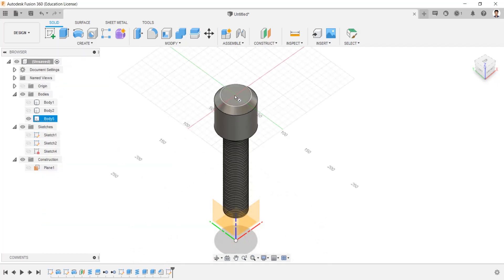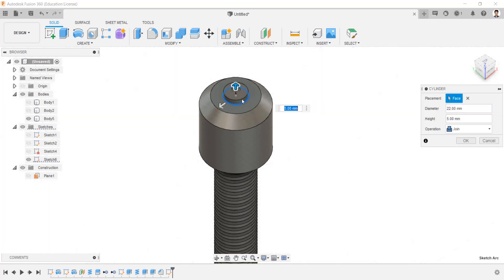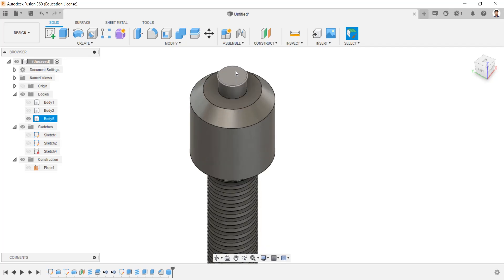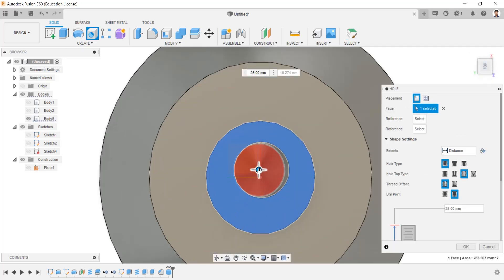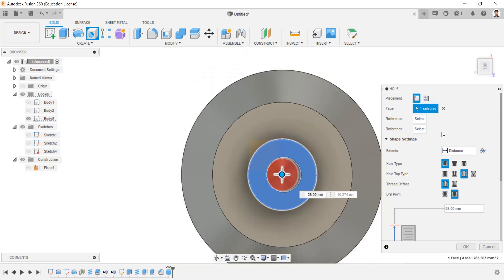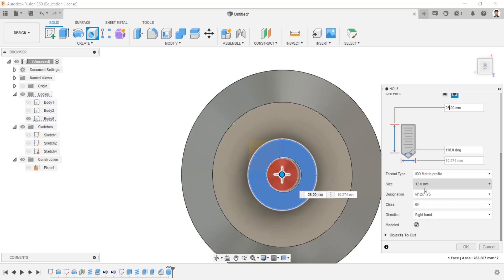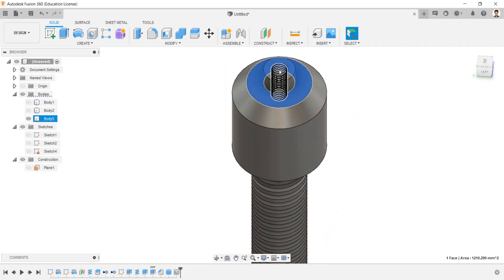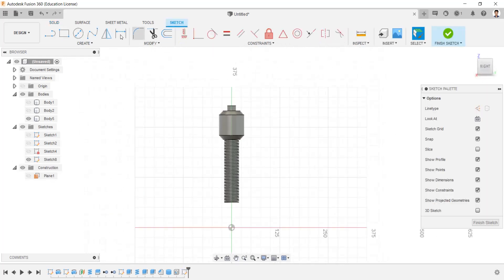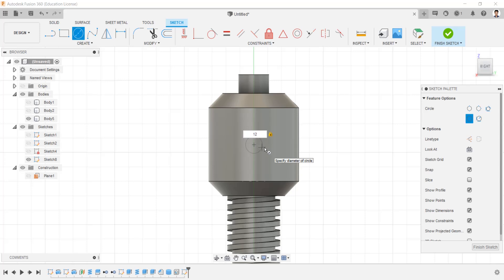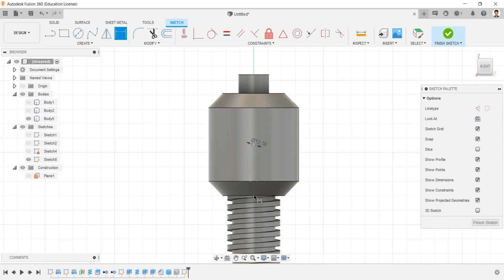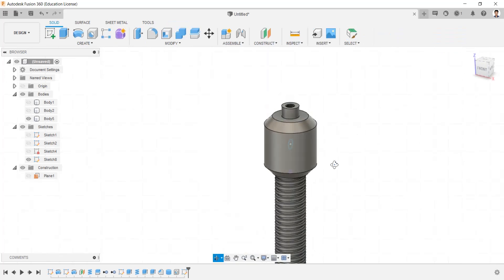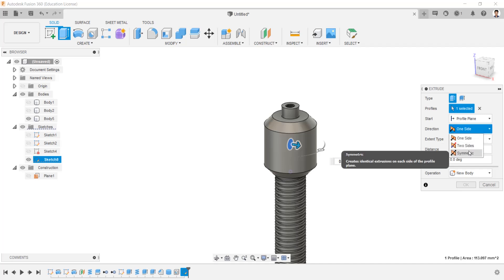Using the Cylinder tool, create a cylinder on this face having a diameter of 22mm and height of 13mm. Create a hole in this face at the center — type as simple end tapped, with a length of 25mm, hole size of M12, and modeled. Create a sketch in the front plane, draw a circle of 12mm, and make the distance between these points as 35mm. Extrude-cut the created 12mm circle throughout the body.